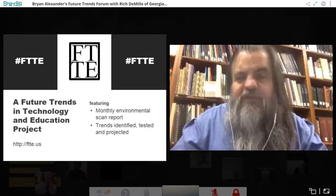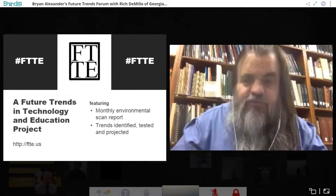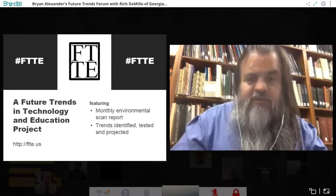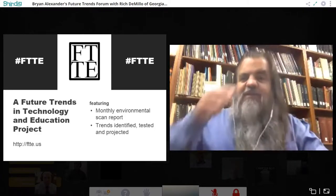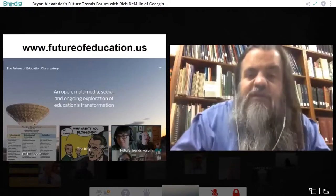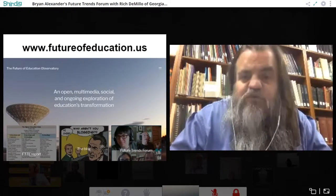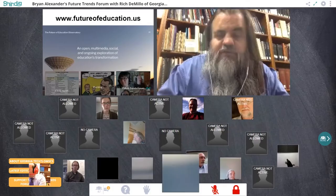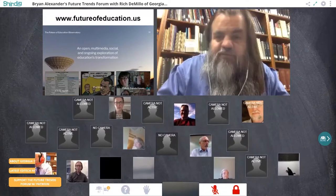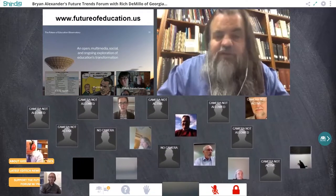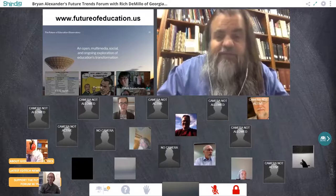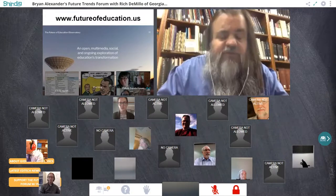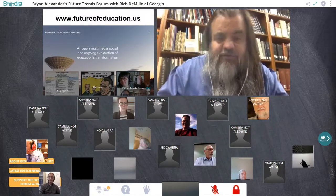Both the FTTE Report and the Future Trends Forum are part of a broader project called the Future of Education Observatory — an ongoing multimedia, open, conversation-based attempt to understand the future of education. We have a regular blog with interesting ideas, an ongoing book club, the FTTE Report, the forum, and more. Go to futureofeducation.us to learn more.